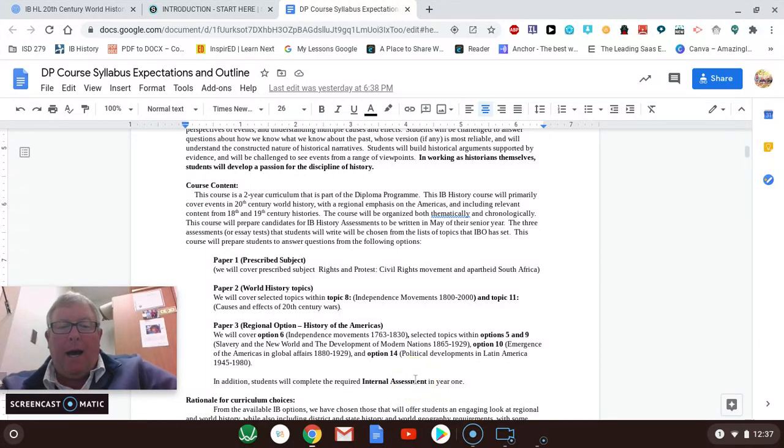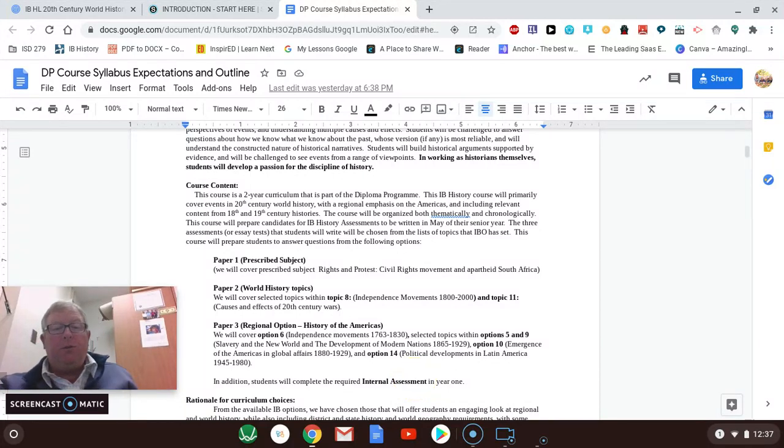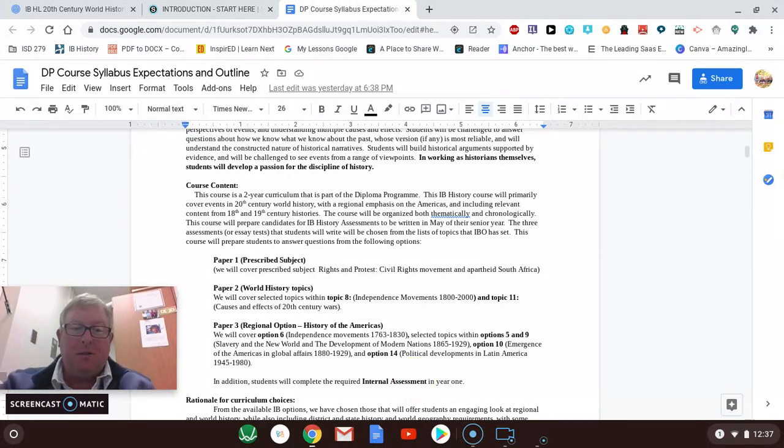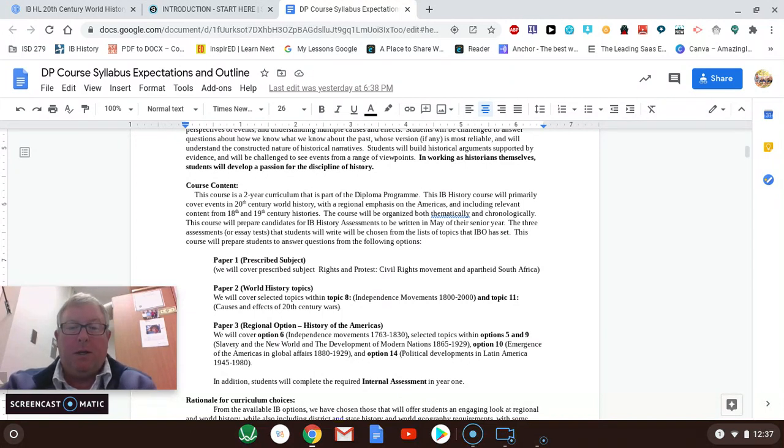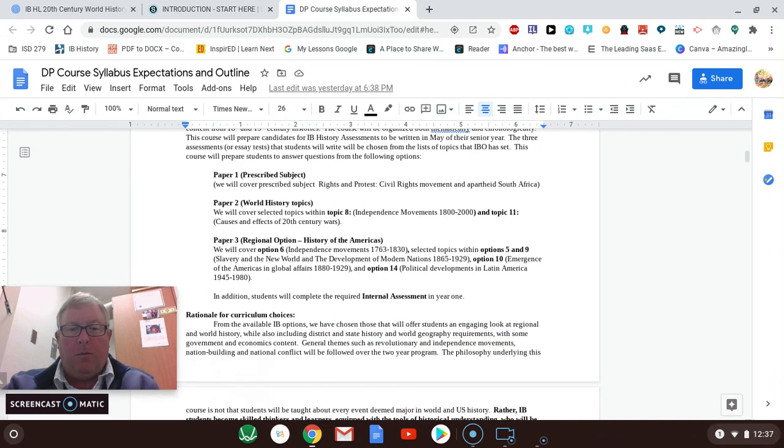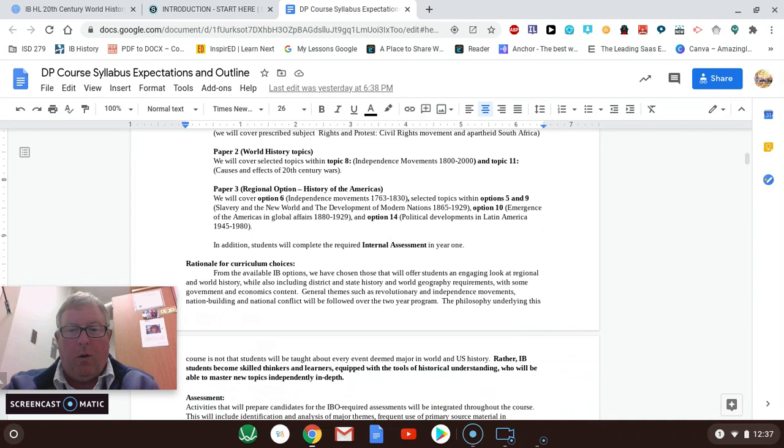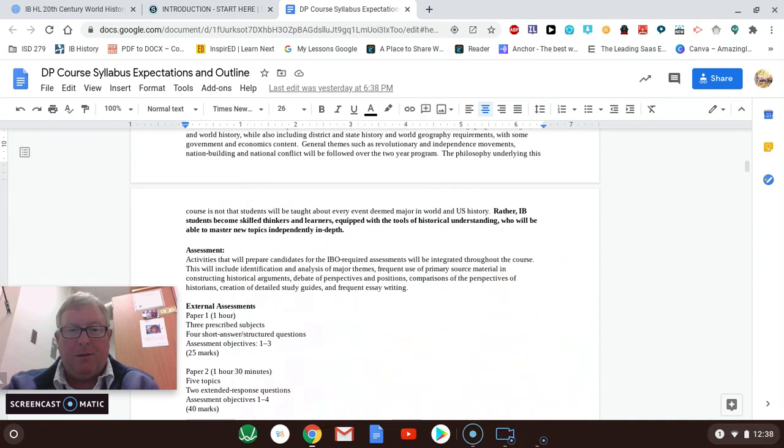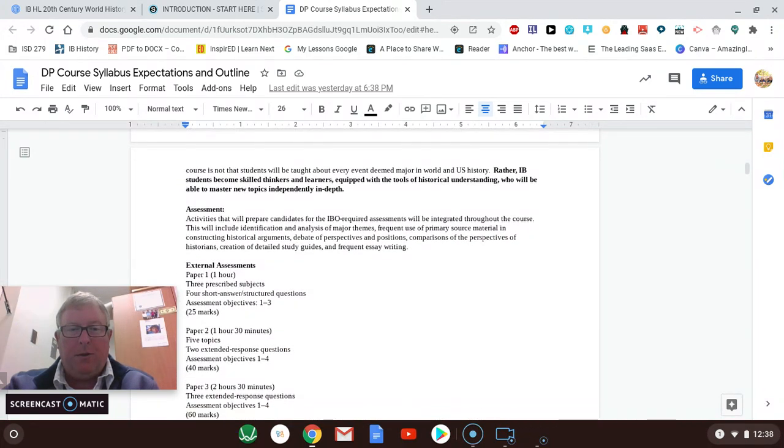The last thing is the IA. We are not going to do the IA this year. We usually do it in the junior year, but because the seniors didn't get to do it last year, we're going to finish up doing it with them this year. And it's just way too much to have the two classes doing it at different times.